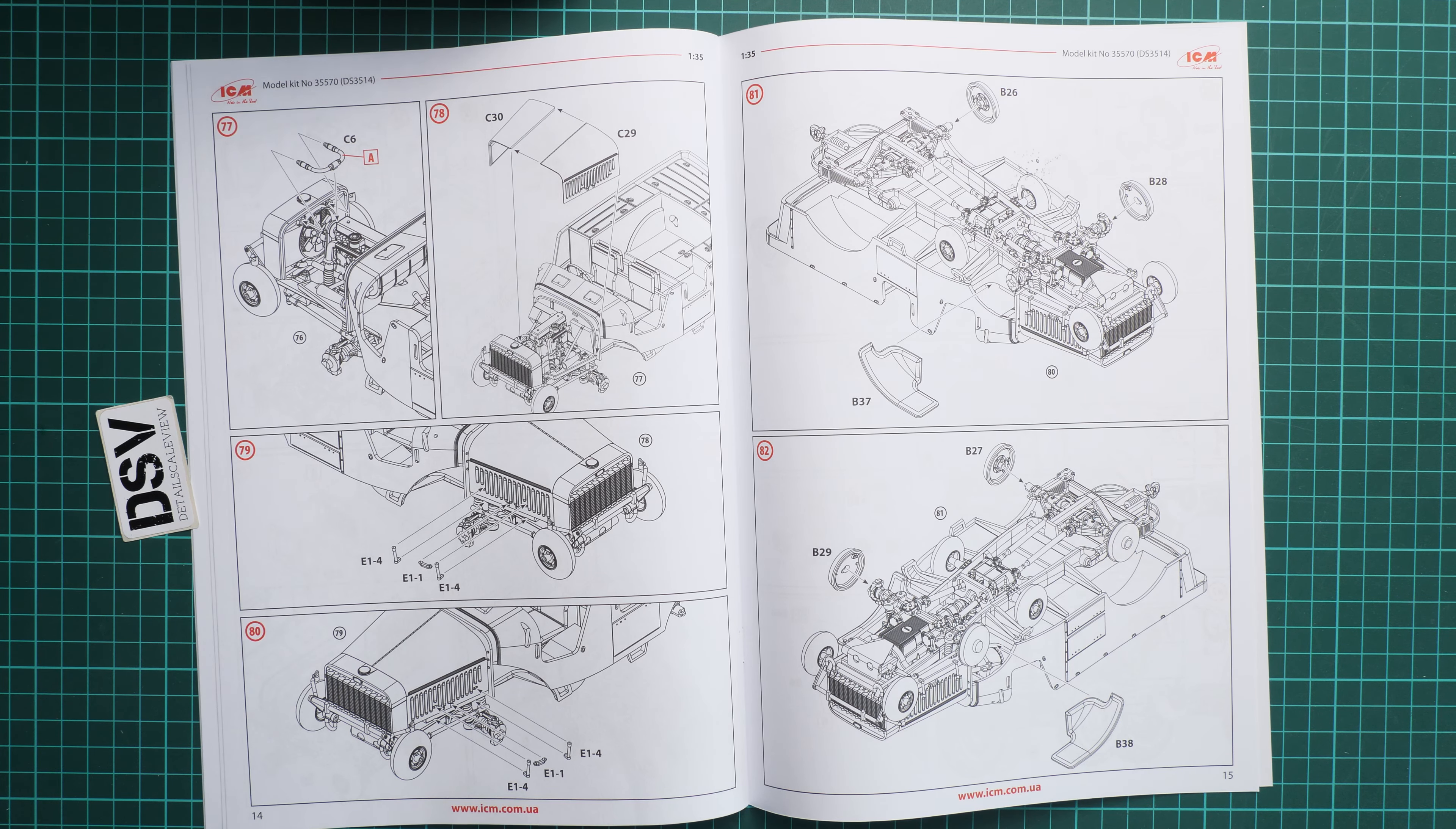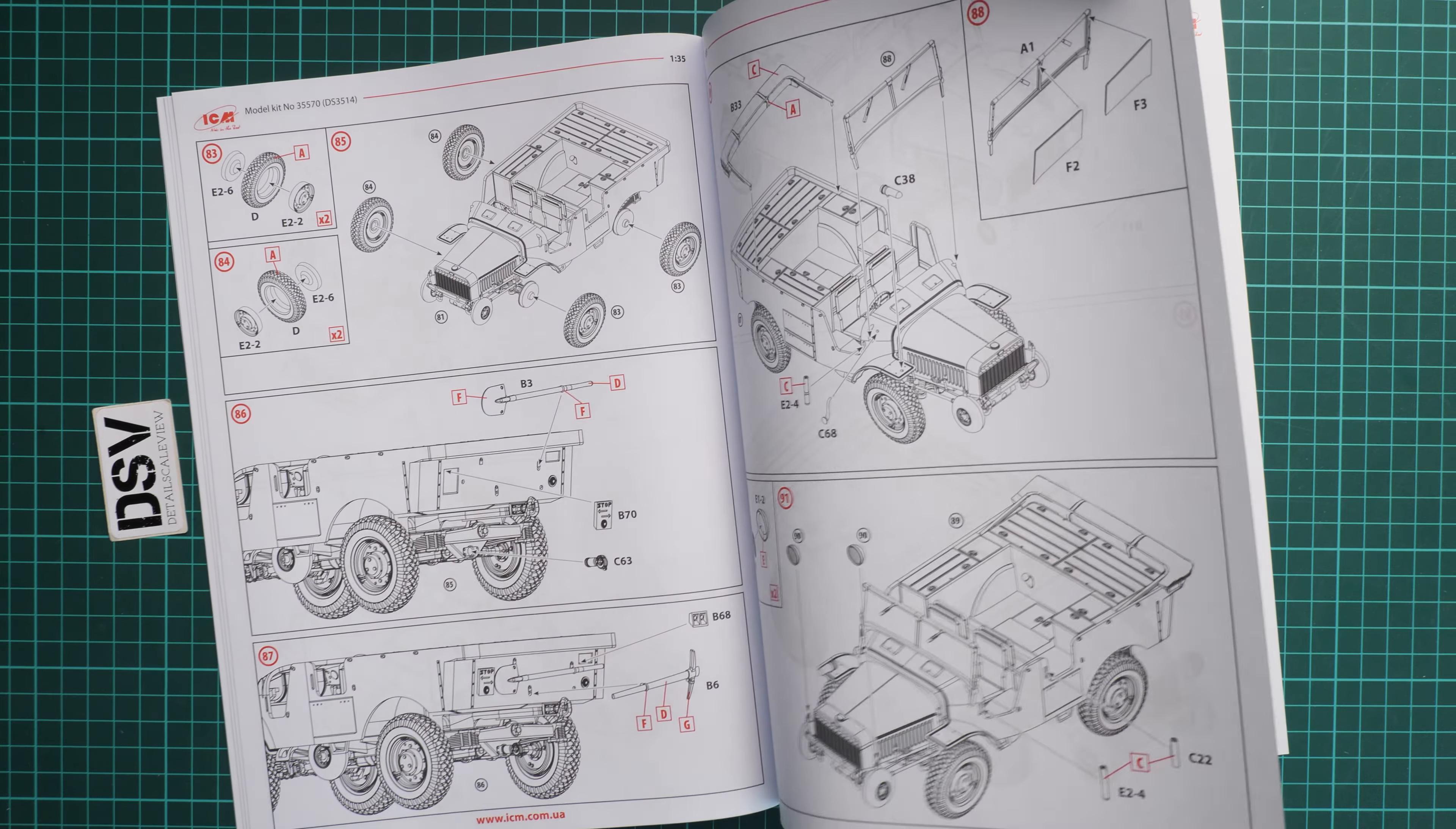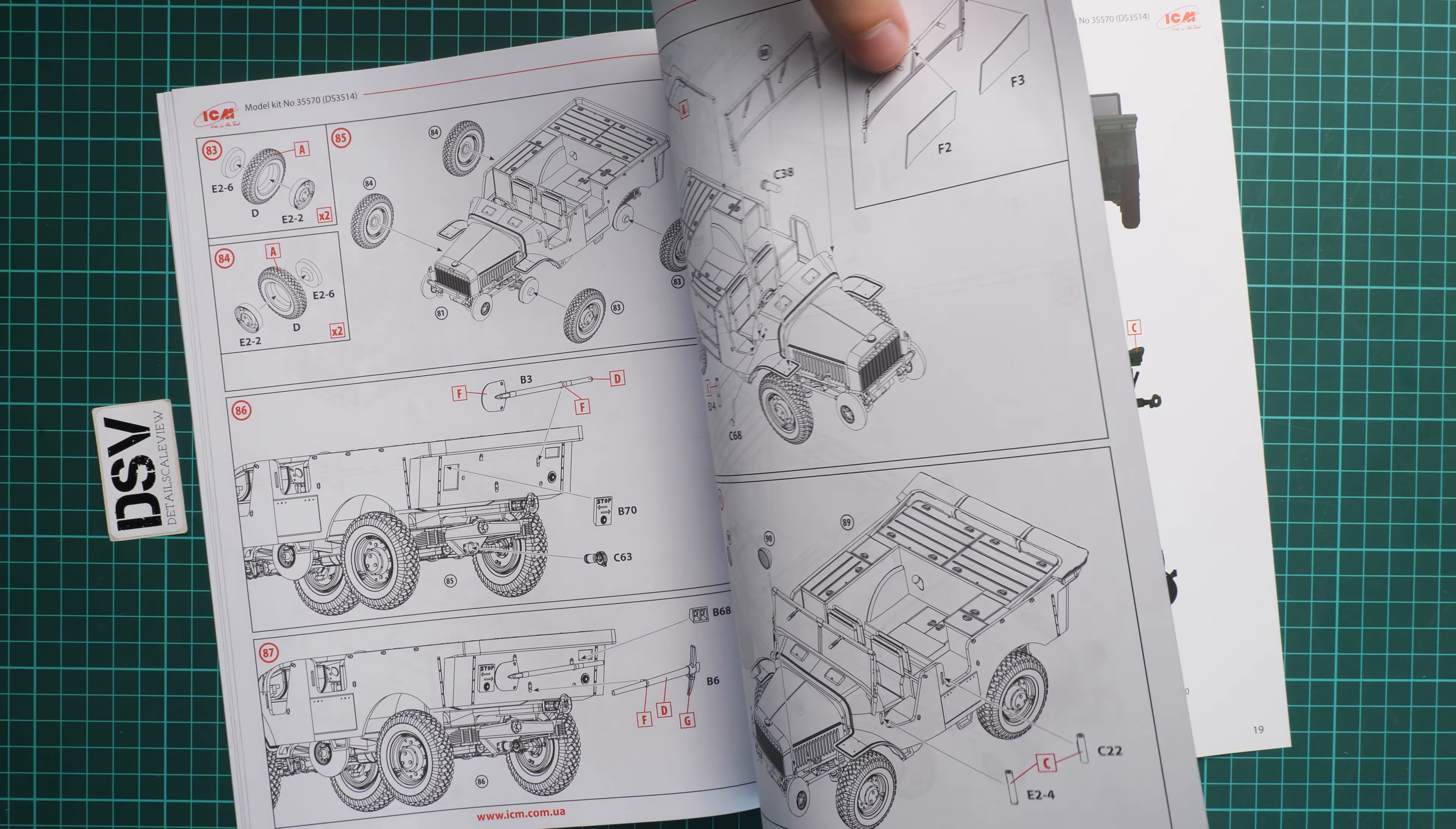Next we continue with the front wheel fenders, brake drums, and here you can see some pioneer tools getting installed on the rear section. Then the windscreen, the folded roof, headlamps, and here we get some final steps. No masking templates, which is interesting. Maybe because you insert the clear parts into this frame, so you can just paint it first and then insert the clear parts.